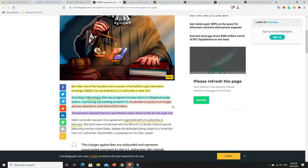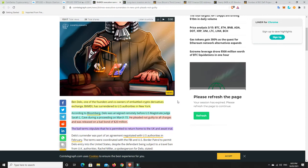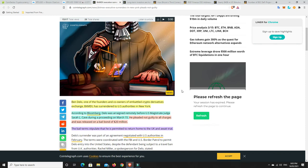The bail terms stipulate that he's permitted to return home to the UK to await trial. It seems the long arm of the law has caught up with BitMEX. There were a lot of rumors they were doing funny stuff. Not good for the owners and co-founders. The law is definitely after them.